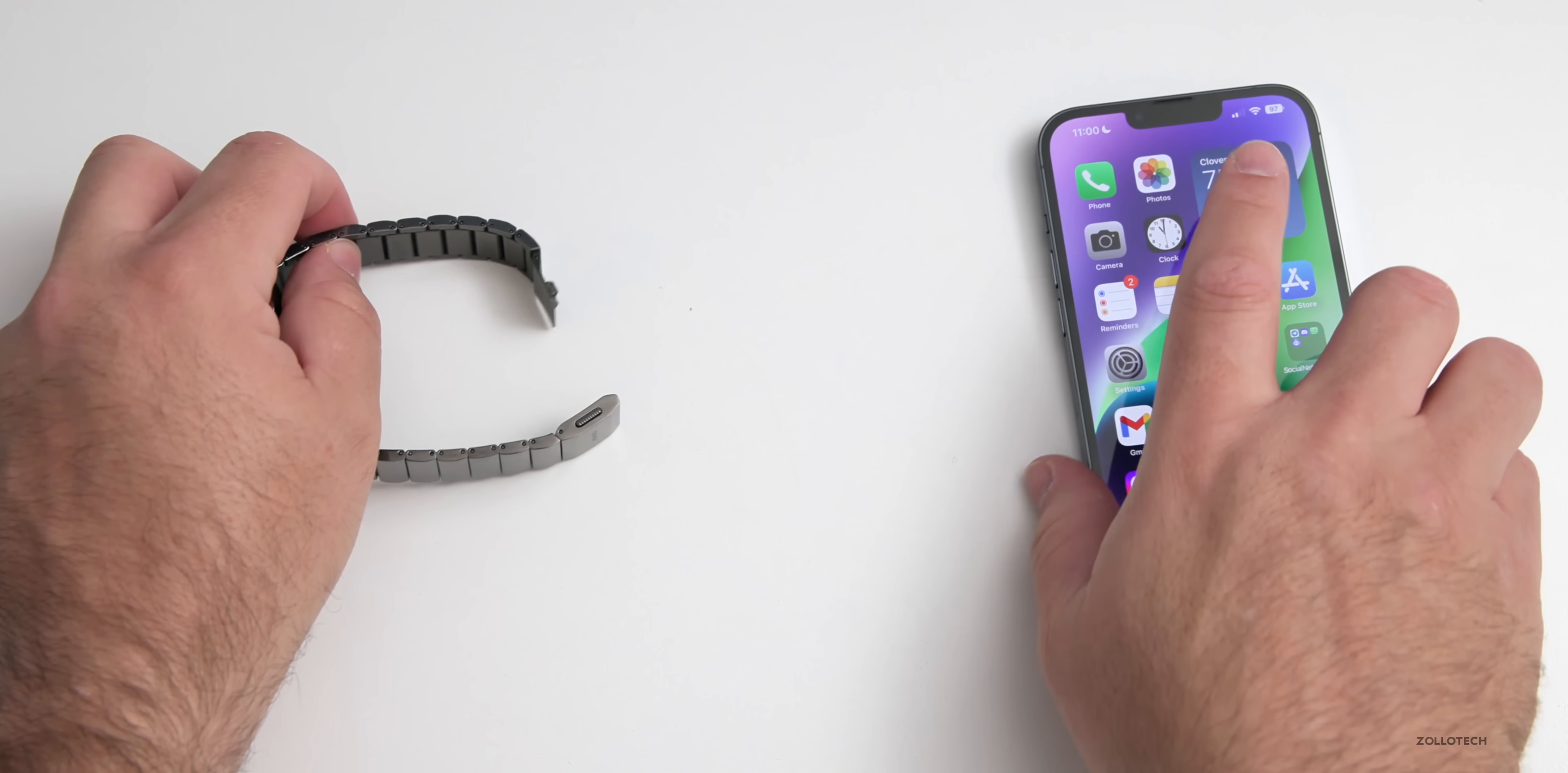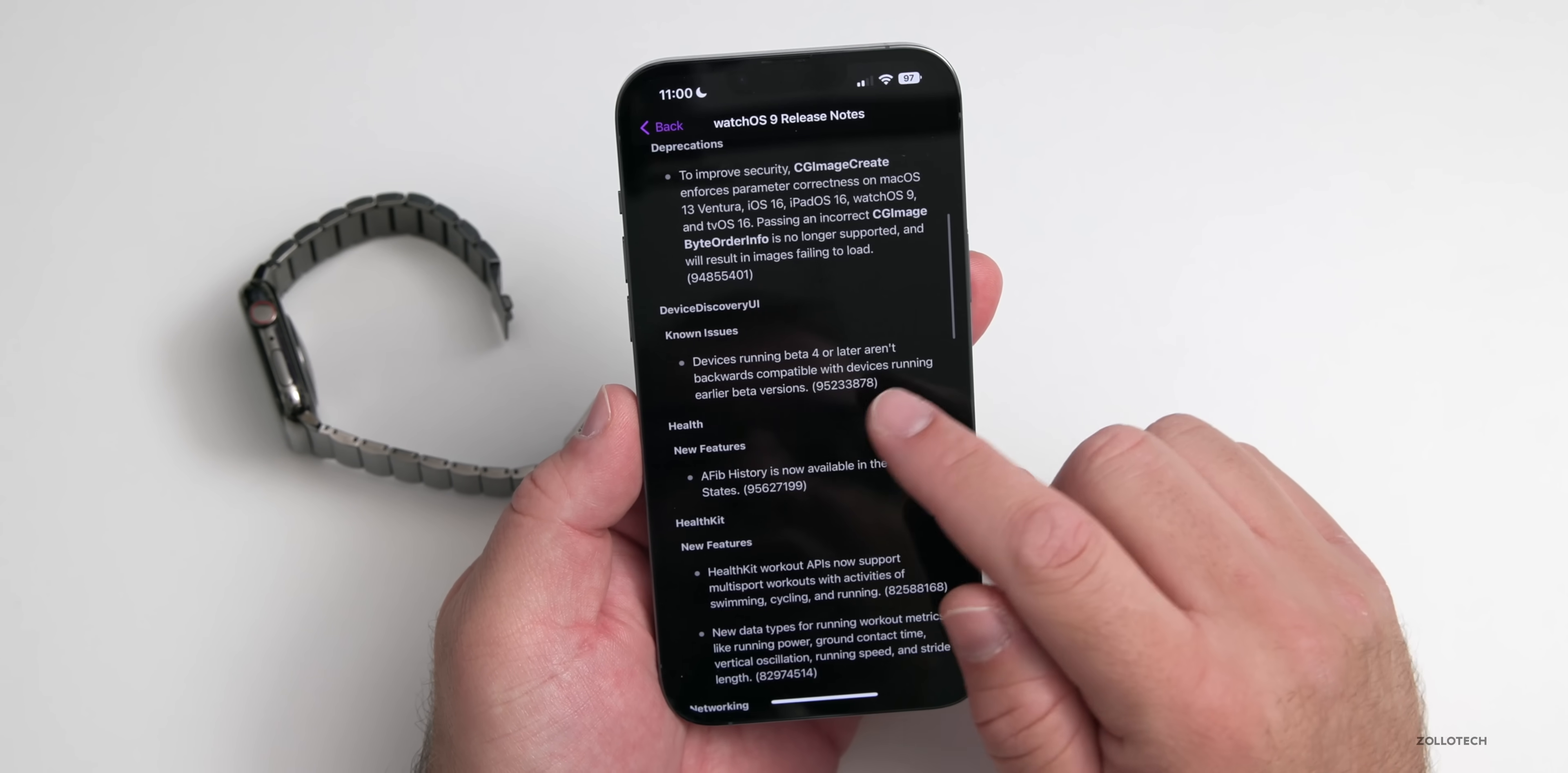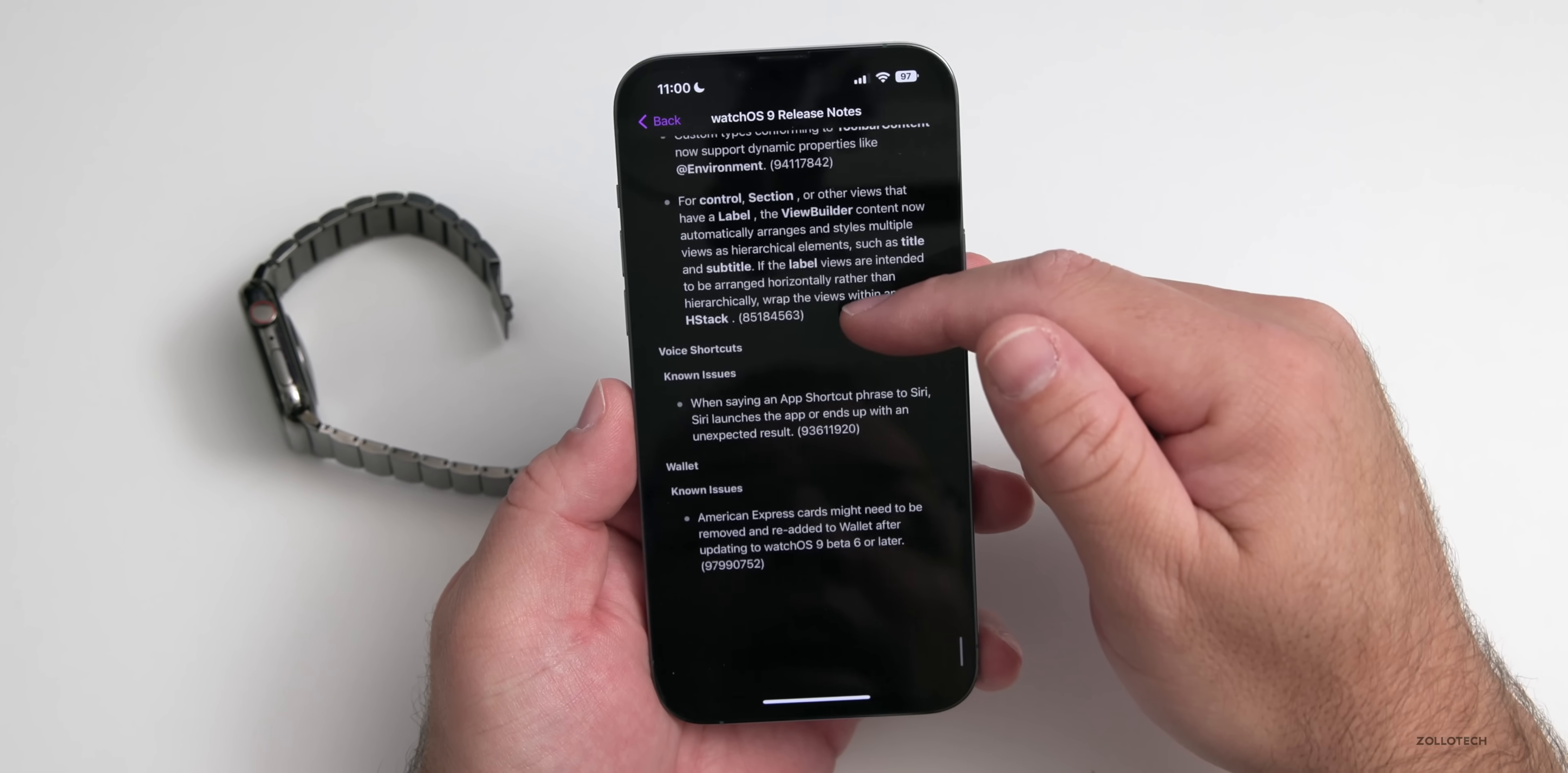As far as the bug fixes and things they've updated, if we go to our notes in the Feedback app, you can see here there's some notes and known issues. The release notes give some information about still some known issues that exist, but not a ton of things. You'll see devices running beta 4 or later aren't backward compatible with devices running earlier beta versions. That's just a few things as far as maybe pairing your Apple Watch. As we go down you'll see there's some new features that they mentioned, some for developers.